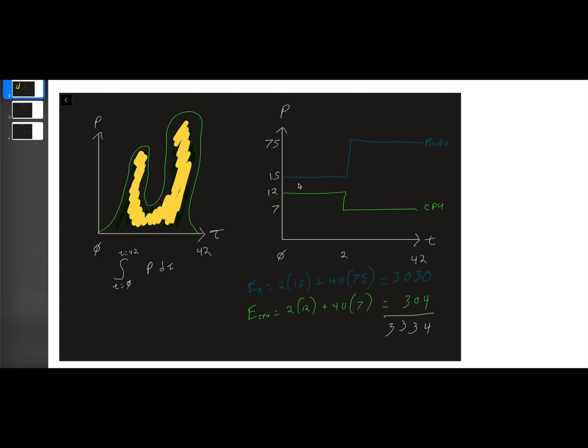So maximum power. So how do we figure out maximum power? Well, the maximum power at any given time is the combination of your CPU and radio at that moment. So here, when the CPU is active and the radio is inactive, your power is 27, the 12 plus the 15. When the CPU is inactive and the radio is active, your power is the 7 plus the 75, 82. All right, so the maximum power for this scenario would be 82. And we have that over here.